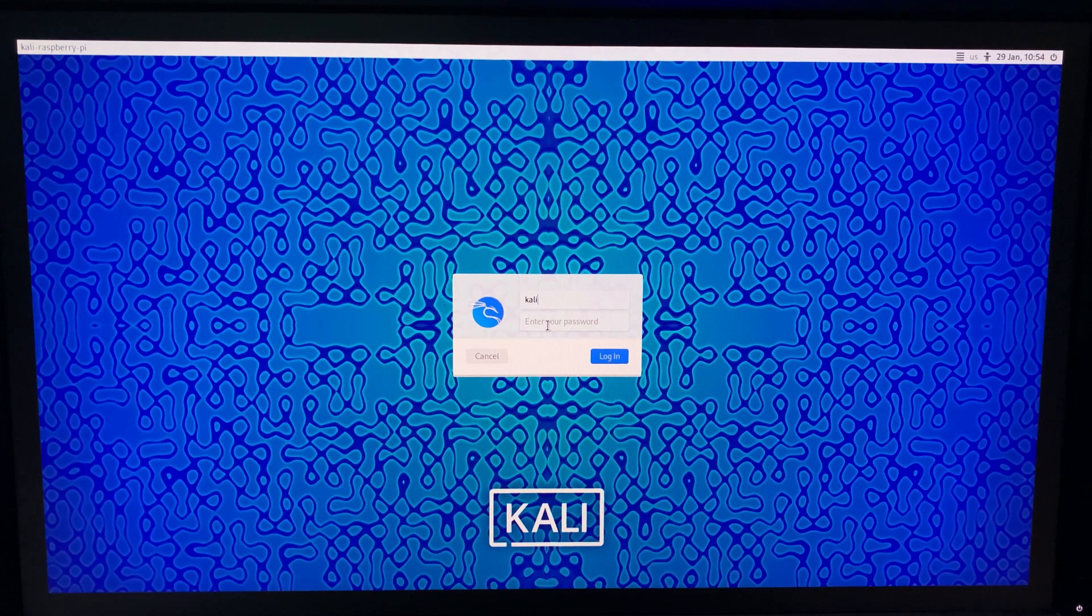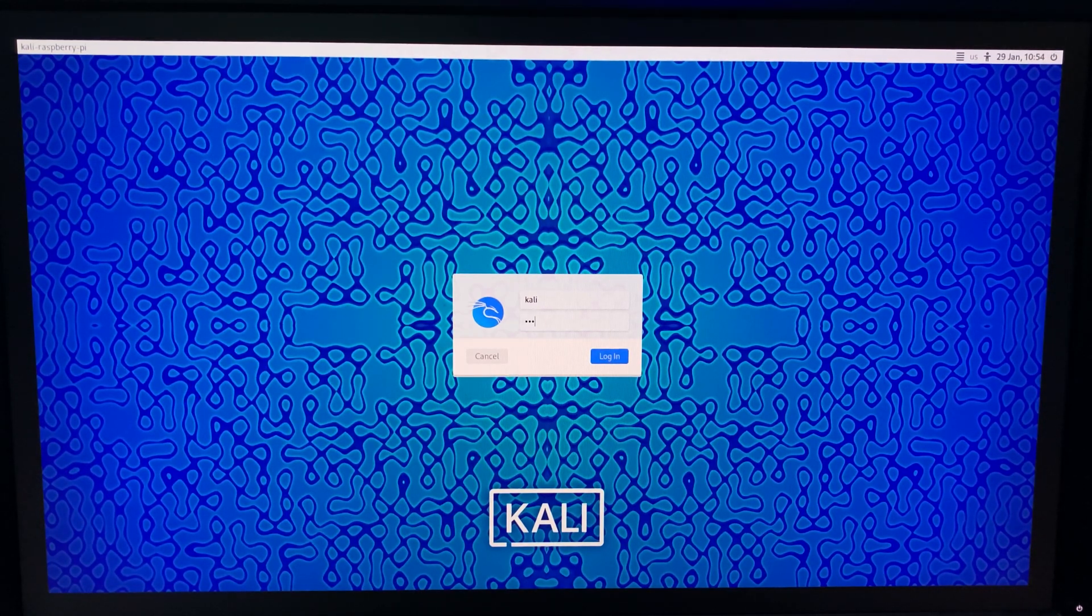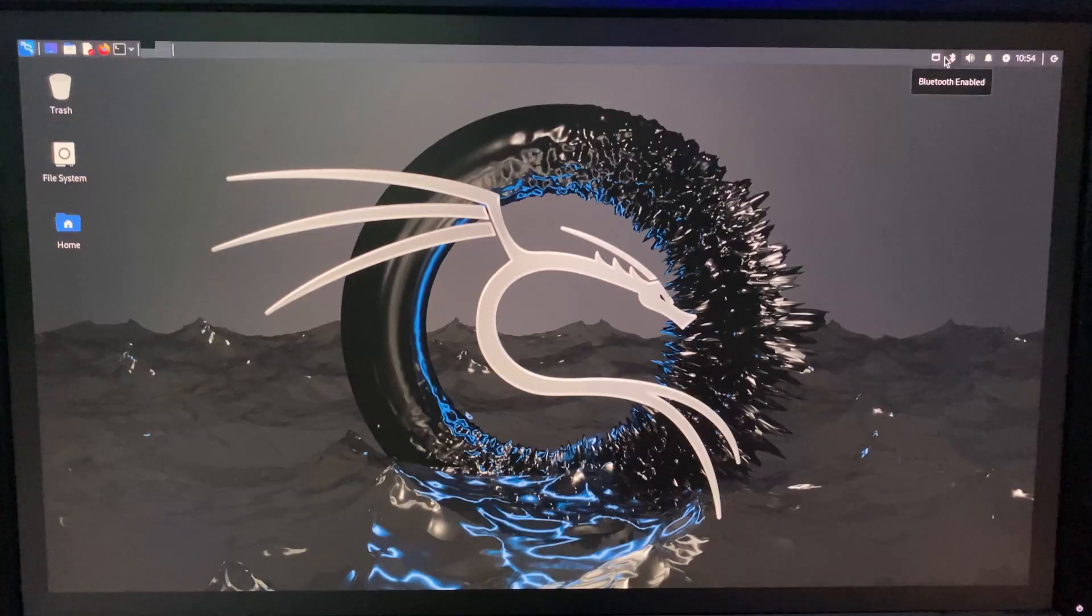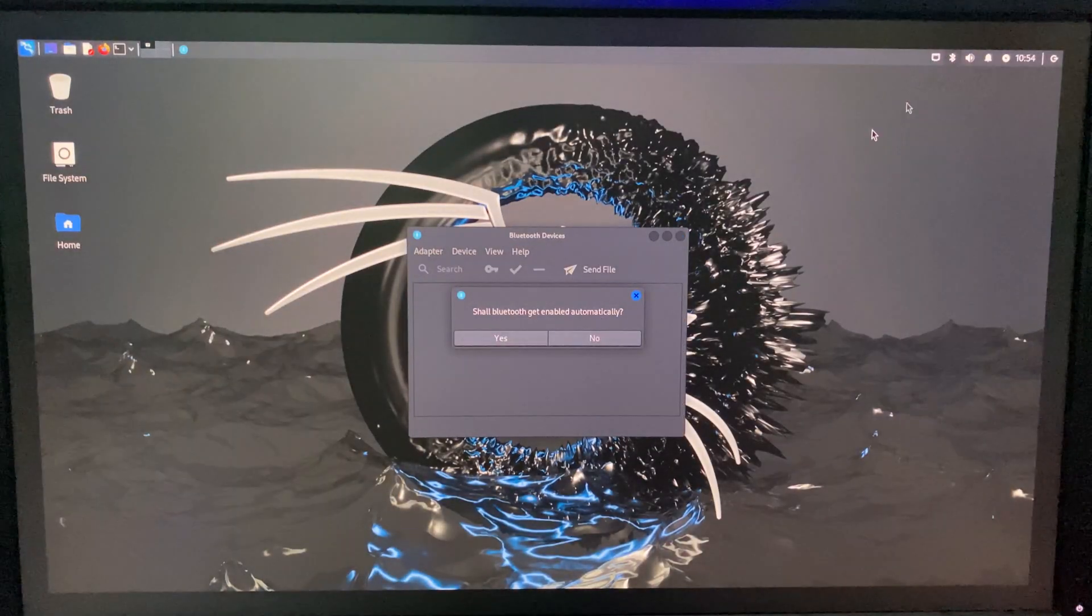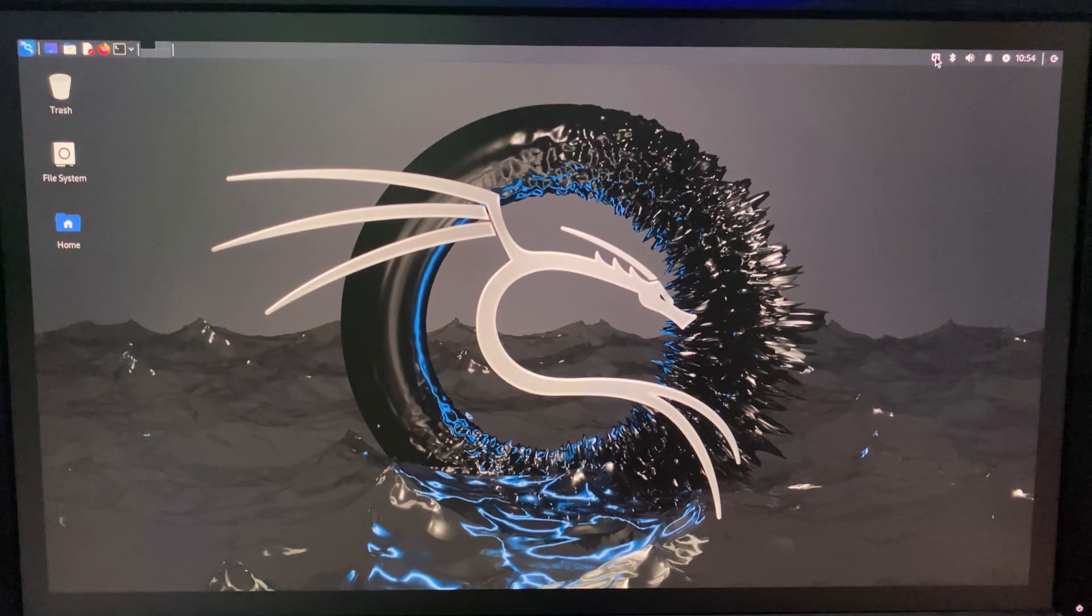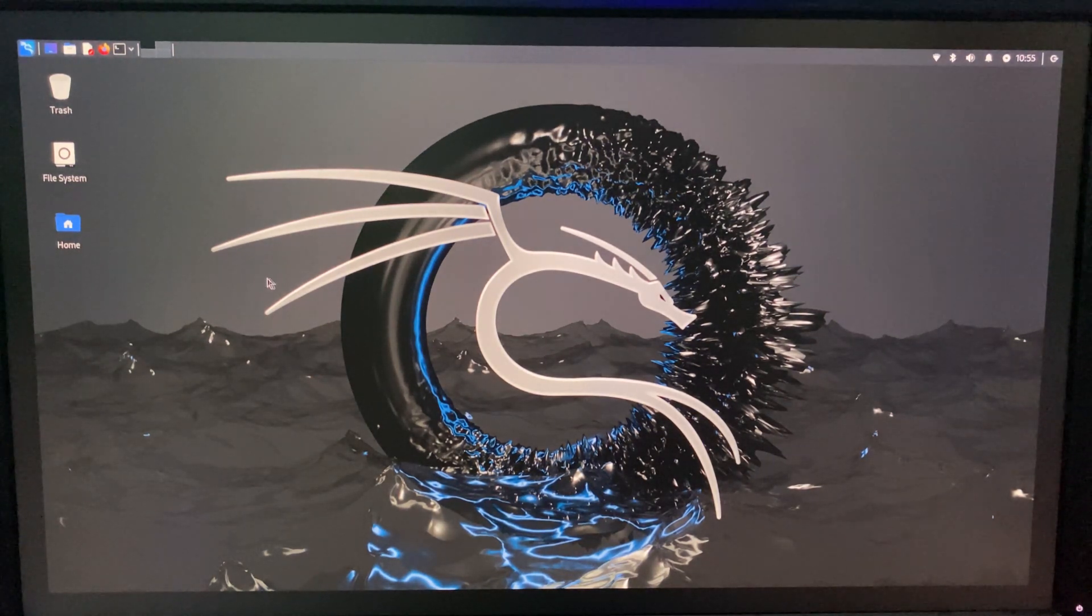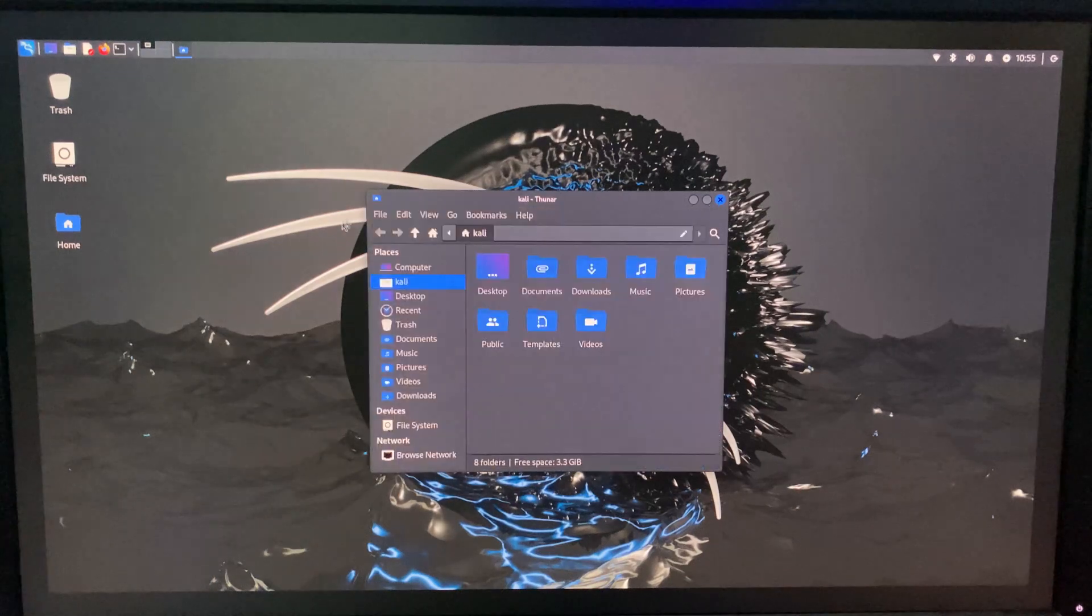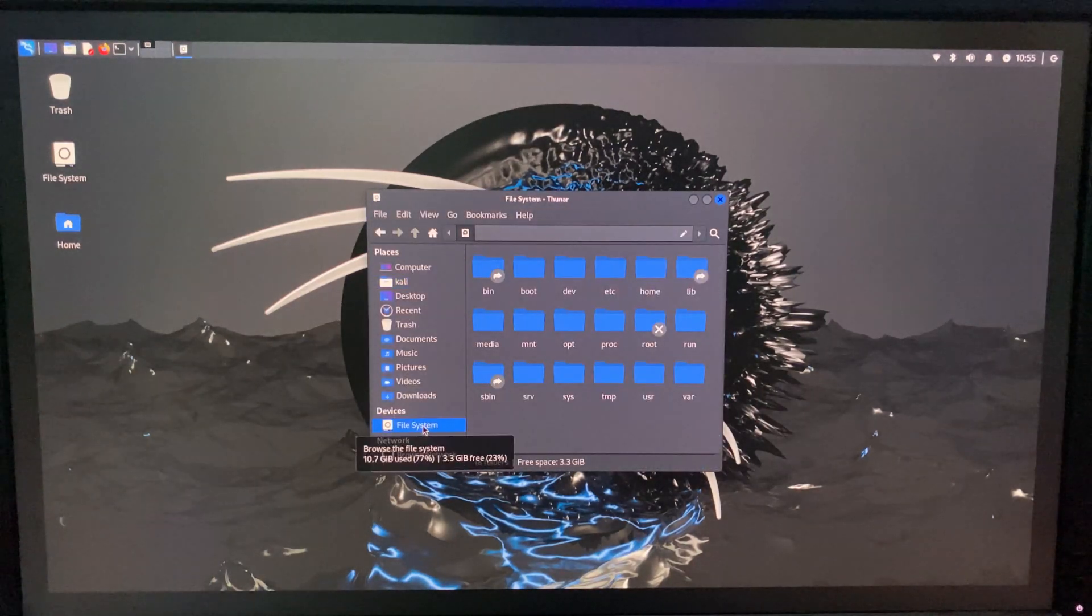The default username and password is kali. So basically, this is how to install the latest version of Kali Linux on Raspberry Pi. Bluetooth, Wi-Fi, and everything else works. If this video was helpful, kindly hit the subscribe button and turn on your post notification. Thank you for watching and I will see you on the next one.